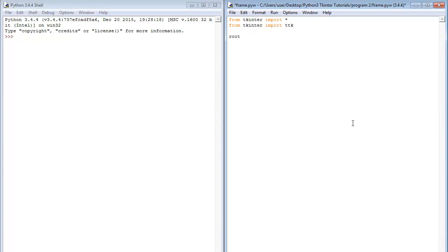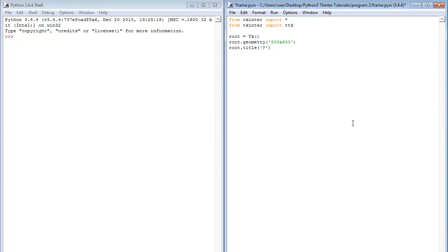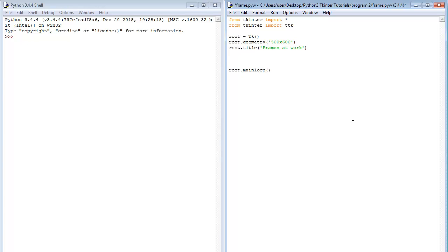So root is equal to tk, tk class we are creating the window. So now root.geometry let's make this 500 by 600 then root.title is going to be all the title now let's call it frames at work. So I like to do my root.mainloop in advance. Now it is between here we are going to create our frame. After creating our window before the main loop we have to create our frame there.